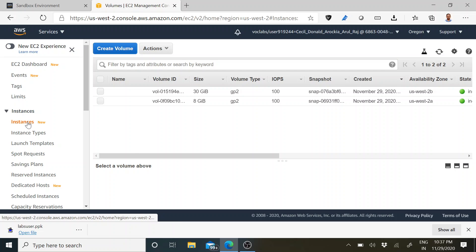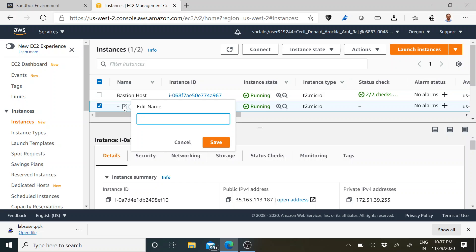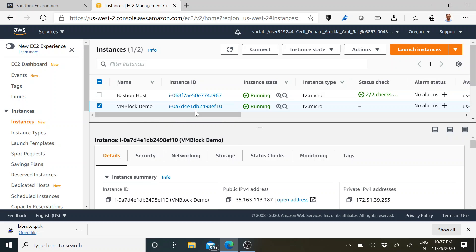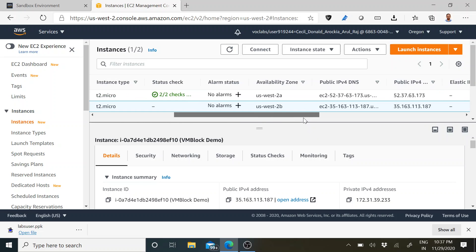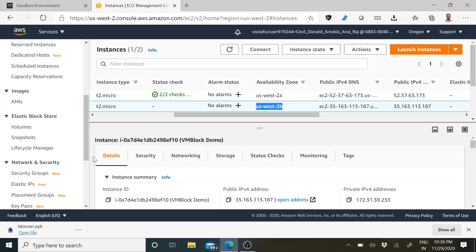Before attaching, we need to check which region or availability zone the instance belongs to. For identification I will label it 'VM Block'. You should be very clear about which region your instance was created in. I can see that us-west-2b is my region. I have to create a volume which belongs to that particular availability zone.